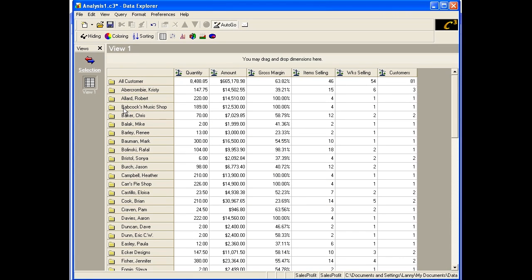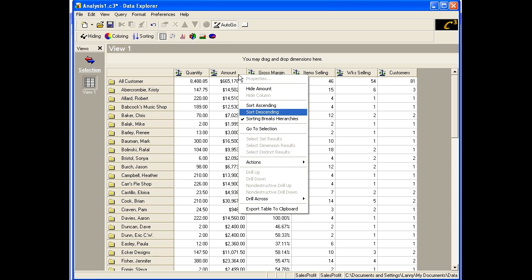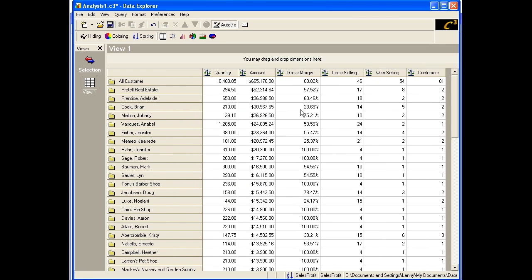This gives us a basic data table view with selected measures as columns and the customers as rows, with the total for all customers as the top row. If we wanted to see the Customer dimension listed in descending order based upon Sales Dollar Amount, we can use the sort shortcut. Just right-click on the Amount column heading, then click Sort Descending. Now we see the list of customers in rank sequence.